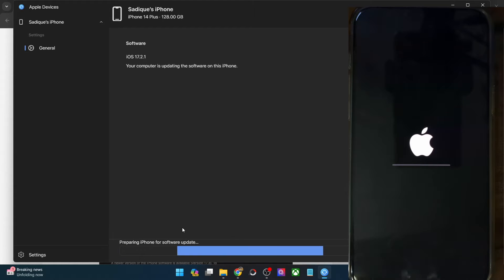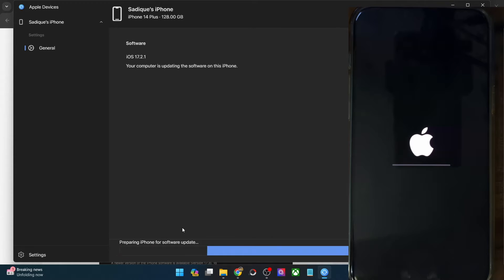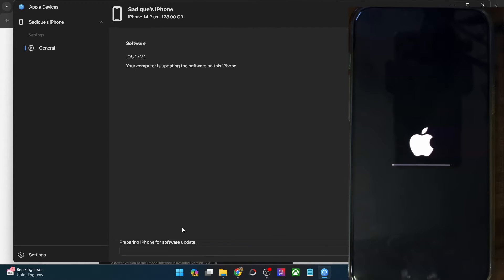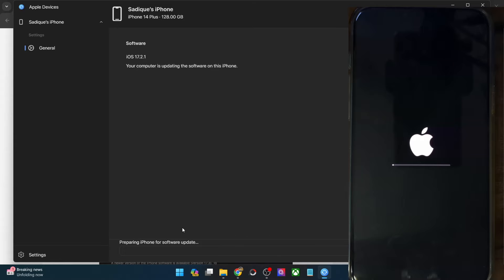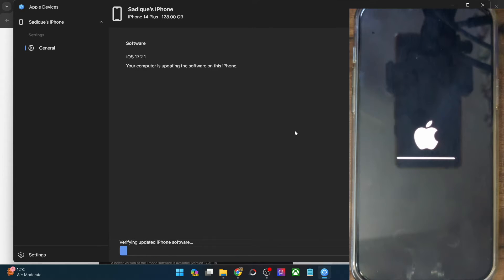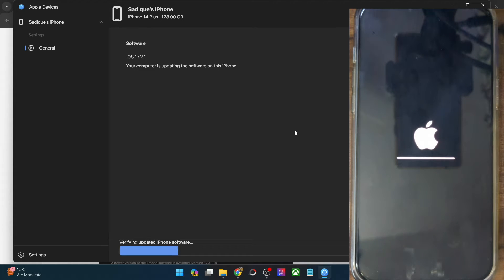Even though I am doing an incremental update from 17.2.1 to 17.3, the size of the update was around 7 GB, so it could take a while. The update has now been installed and it's currently verifying the update package, which will take only a few seconds. The installation process itself took around five to six minutes, which was quite fast. The verification should take around 10 to 15 seconds.